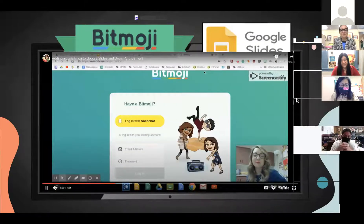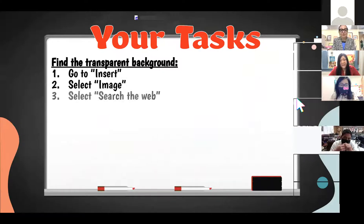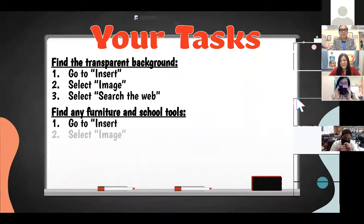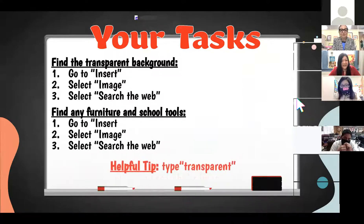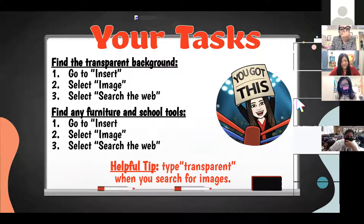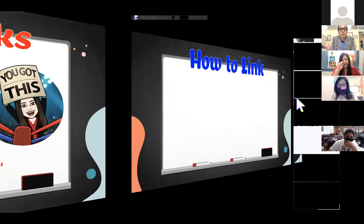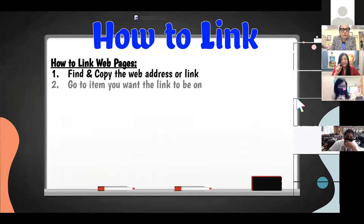We want to make this workshop interactive, so we're going to have you create your own Bitmoji classroom today. First, with your slide open, go to Insert, select Image, then Search from the Web — that's how you get your virtual background. Next, find a larger item like furniture or school tools using the same Insert > Image > Web Search, but type 'transparent' to remove the background. Later we'll show you how to link web addresses.